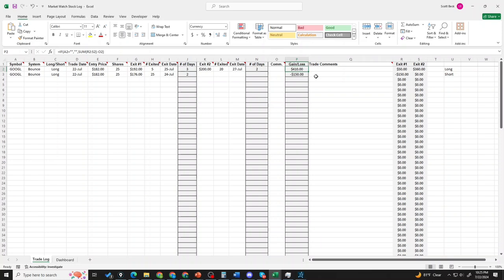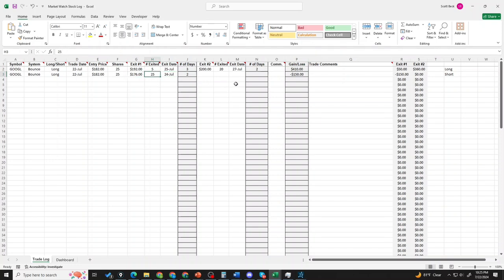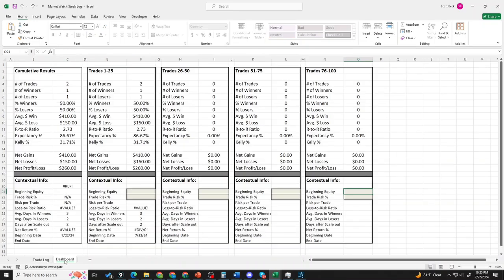Now if things go wrong and everything stopped out, we buy 25 shares at 182, a couple days later it drops to 176, we stop out, we contain our loss at $150. That's a reward to risk ratio of 2.73 to 1, and if we can maintain 50-50, we would have a very profitable expectancy.